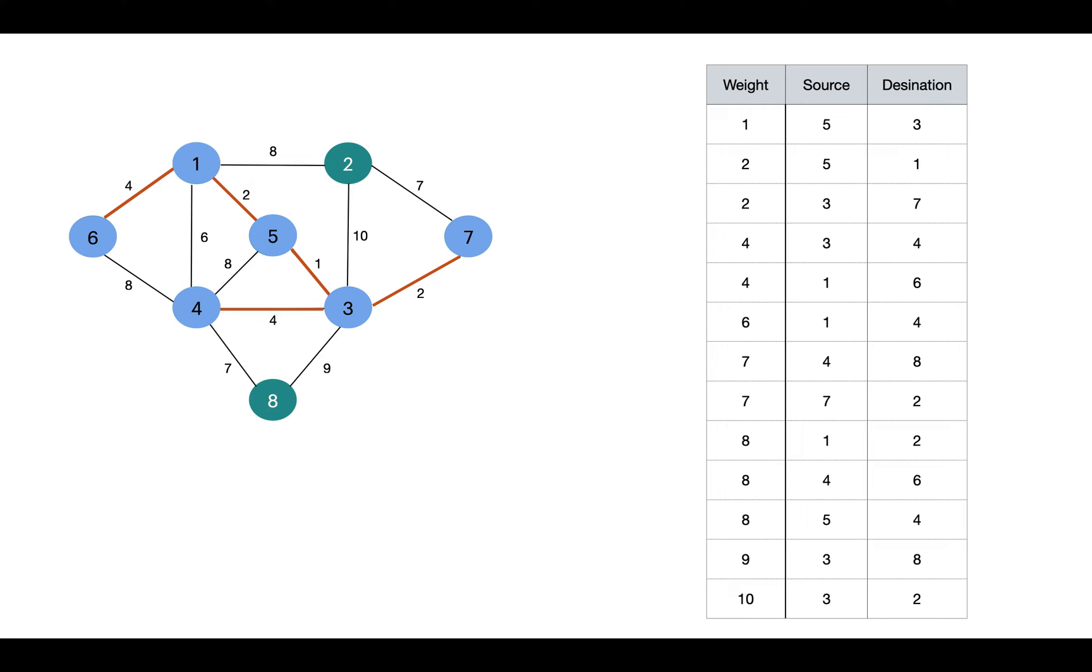Then edge 1-4. If we include this edge, it will result into a cycle, so we won't include this edge.